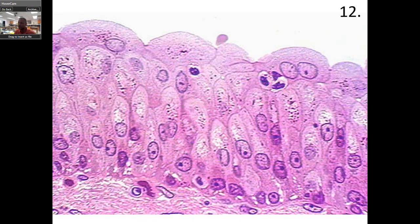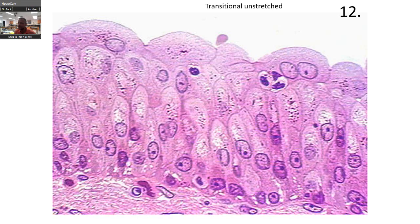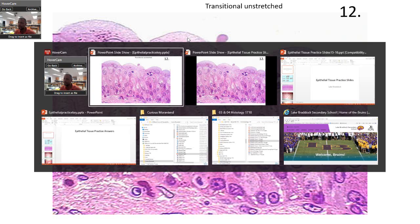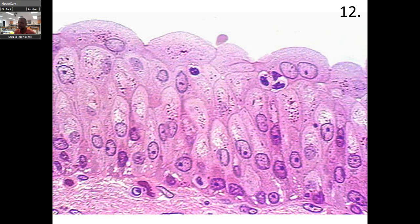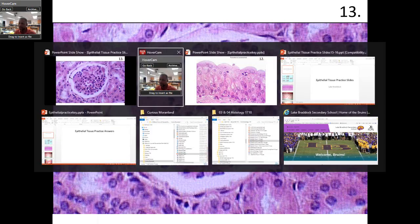What do you think that is? Transitional, unstretched again. You can see the dome cells up here.